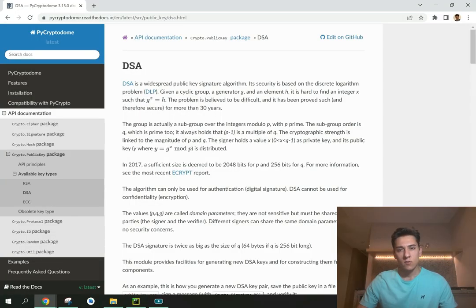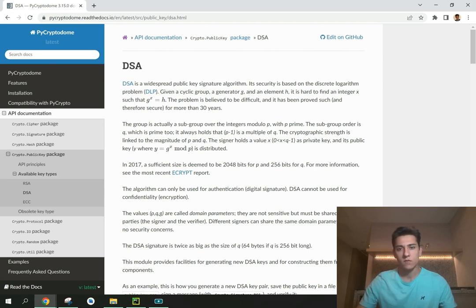The digital signature is a mandatory technique when we want to ensure the authenticity of a message — meaning when we want to know if the message was really created by the person claimed as its author. For this purpose there are algorithms such as DSA, the Digital Signature Algorithm, and this technique is based on asymmetric encryption.